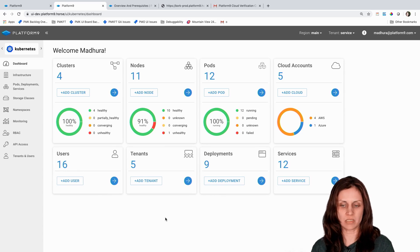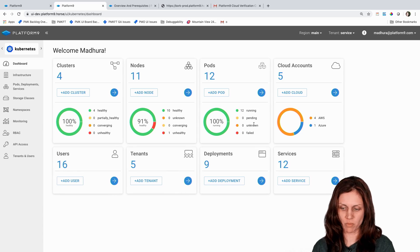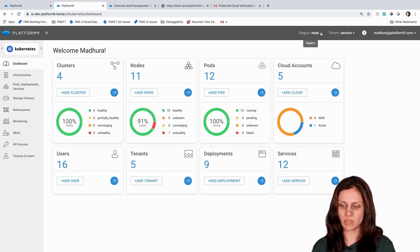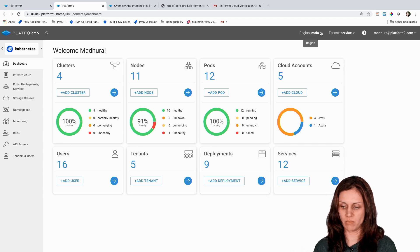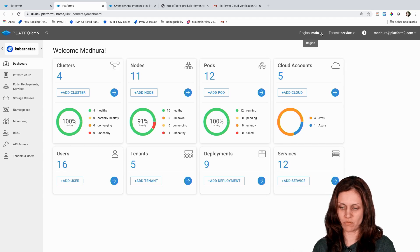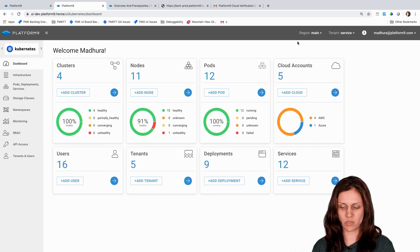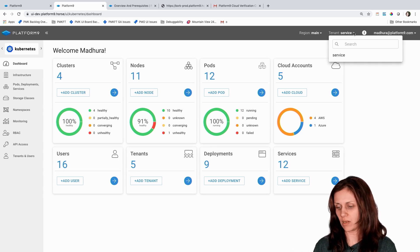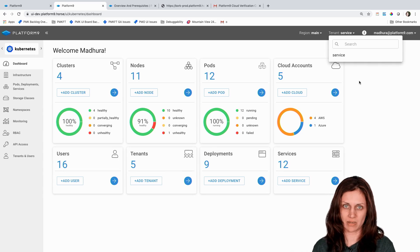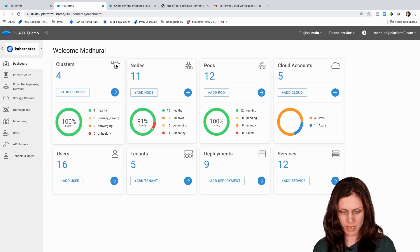Managed Kubernetes is a multi-region multi-tenant platform. So the core concept is a concept of tenancy and regions. There is a default region that gets created when you deploy a managed Kubernetes account and a default tenant called service tenant that gets created, but you can create more.